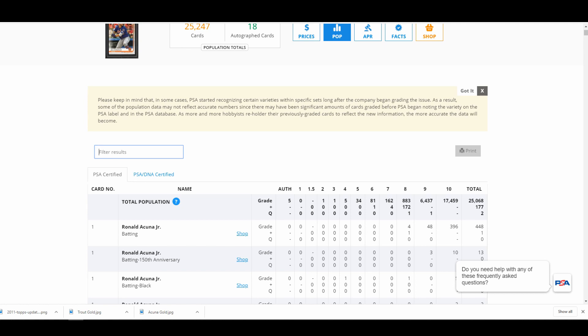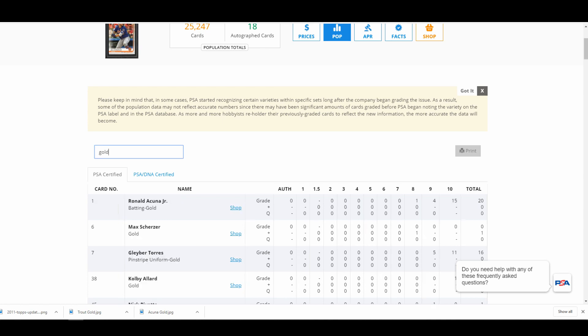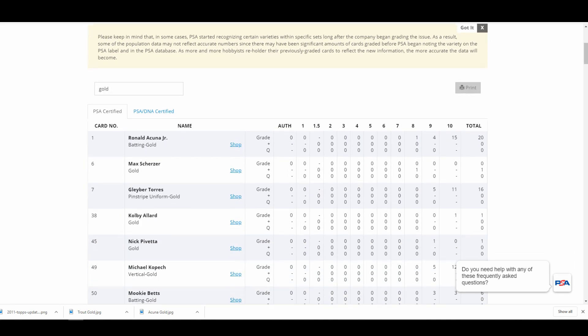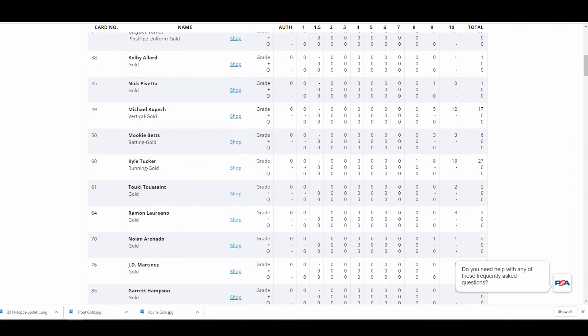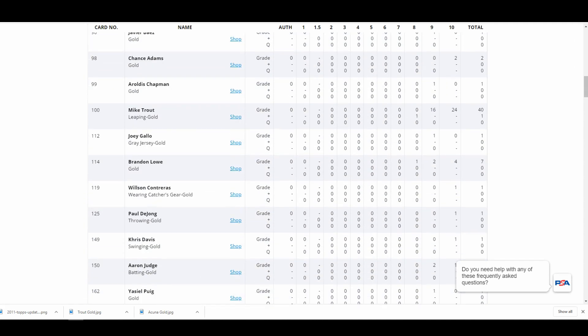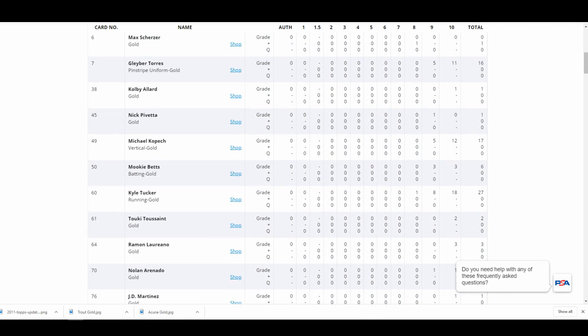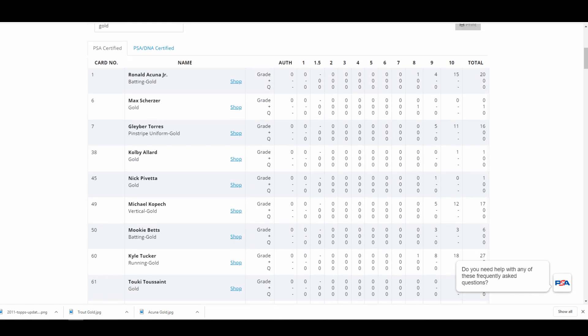And then here you go, it has each one of the card numbers with the names of the player, what card it is, and then your grades going across the top.